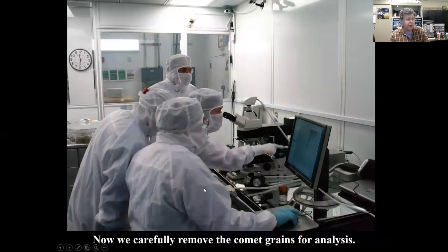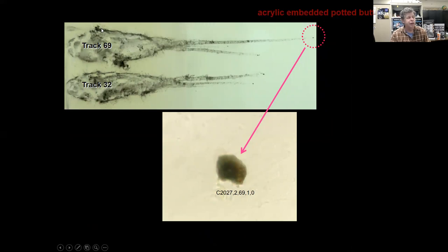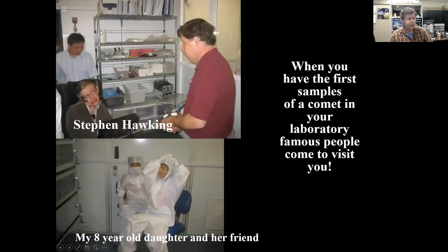In the lab across the hall, the trick is to go in, identify these tracks, extract them from the aerogel, and make them available for analysis by scientists anywhere. A human hair would be the same diameter as the larger tracks. The smaller tracks are even thinner — the grains captured are on the order of a few to a few tens of microns in diameter. They're really tiny, but these days we can do a whole lot with grains that small. We've had exciting visitors to the lab, including Stephen Hawking, who was here years ago.